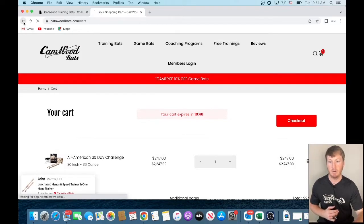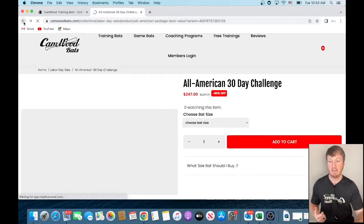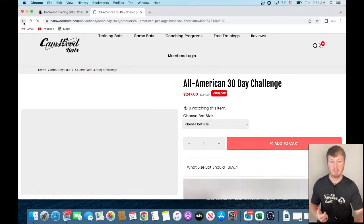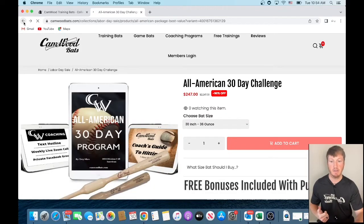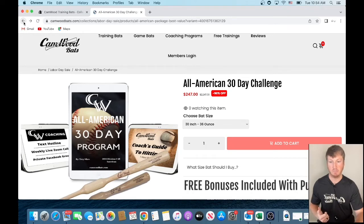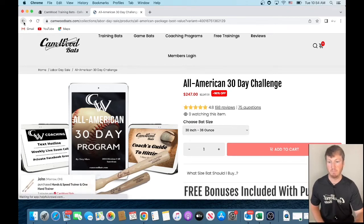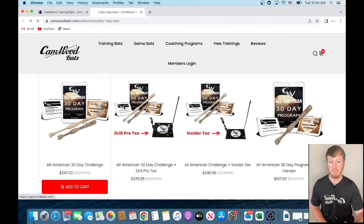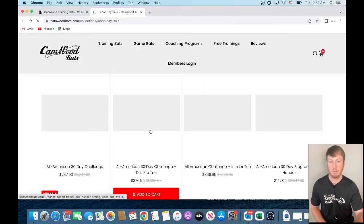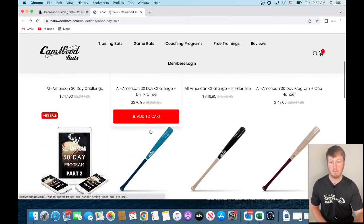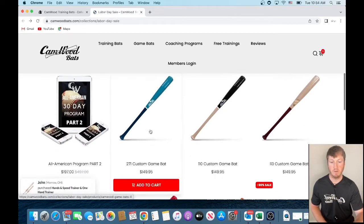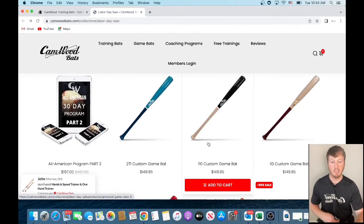And then we're going to go back to the game bats and we're going to add the game bat to the cart. So here we are. We come down. As you see here, we have different model bats.